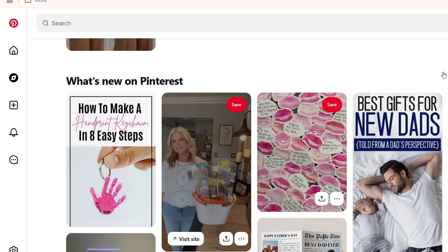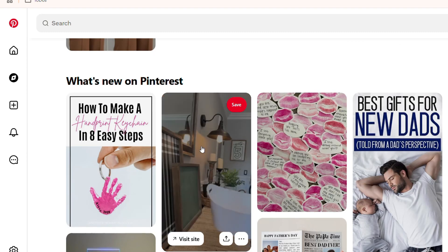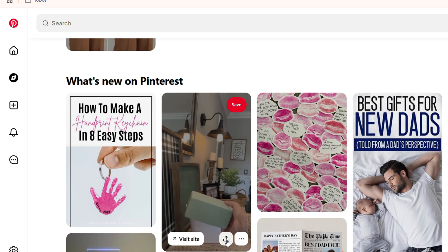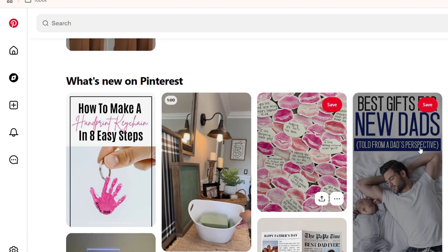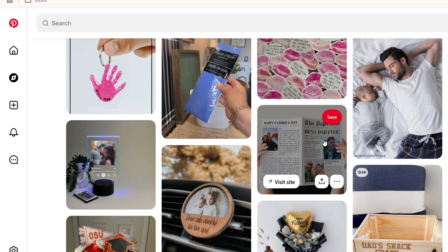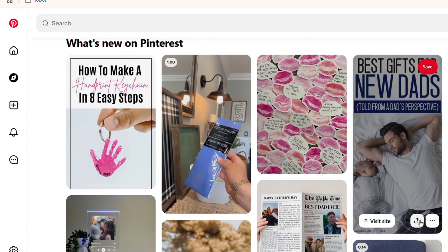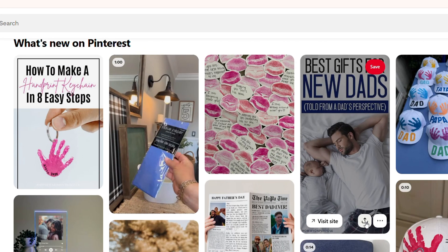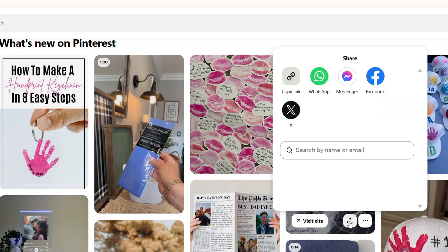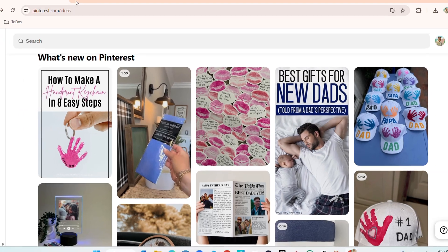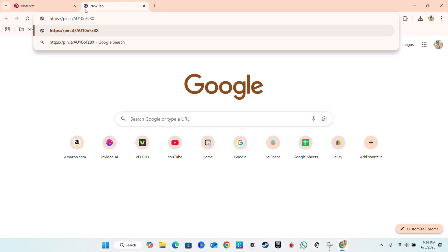Alternatively, if you don't want to open the pin, just hover over it and you have the Share button right below to the right-hand side of any pin that you hover over. You can go ahead and click the Share icon or the Share button, and you'll have the option to copy the link as well.